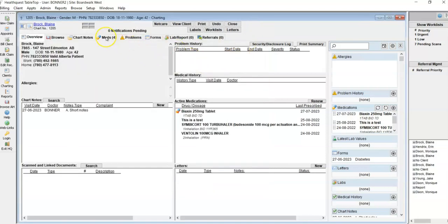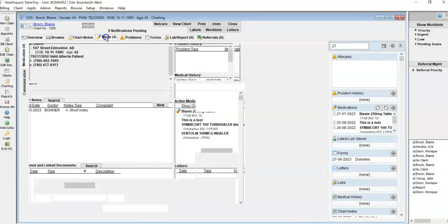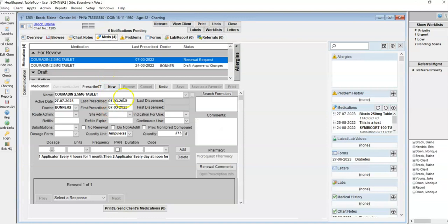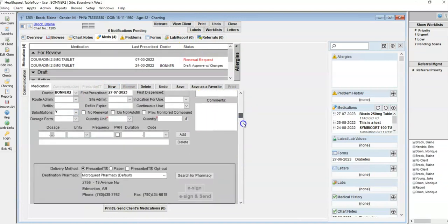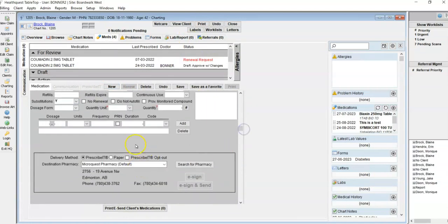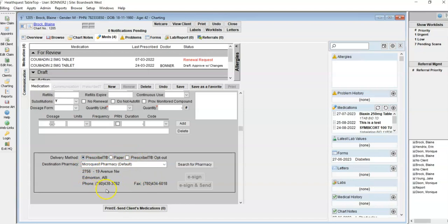So if I go to the medications tab and I am going to create a new medication, you can see here this defaulted pharmacy that was set up on the patient's client card has pre-populated here.